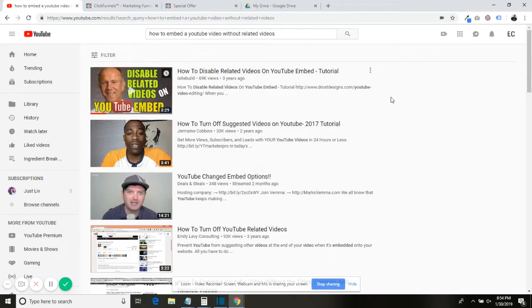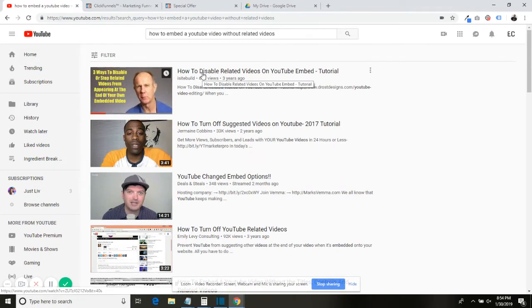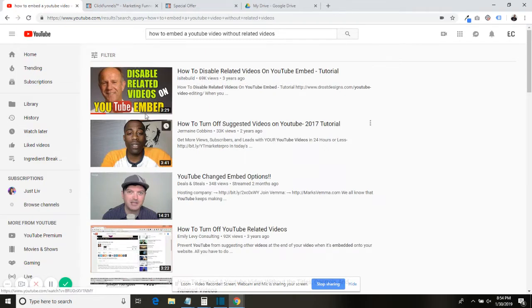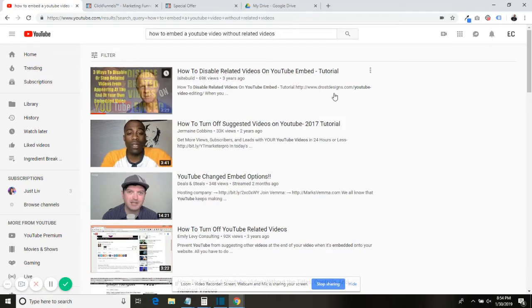I'm recording now, so check this out. Basically, you want to know how to embed YouTube videos into your website. That's the same question I had, but this video, everything he talks about is outdated. So I'm going to show you how to do this now.